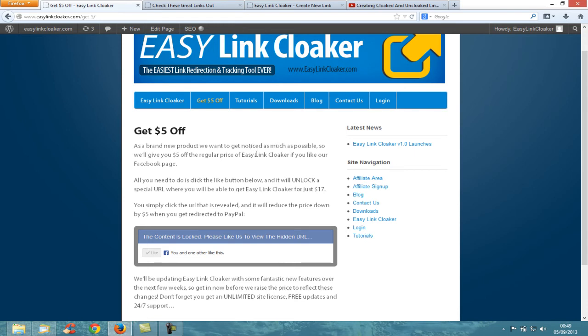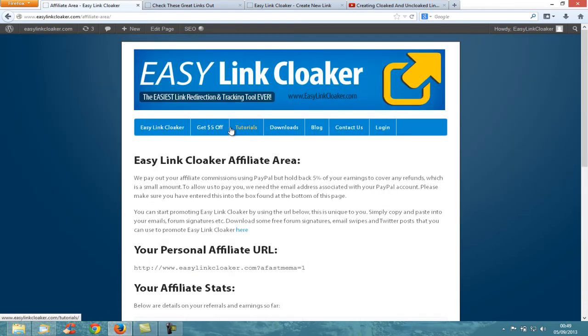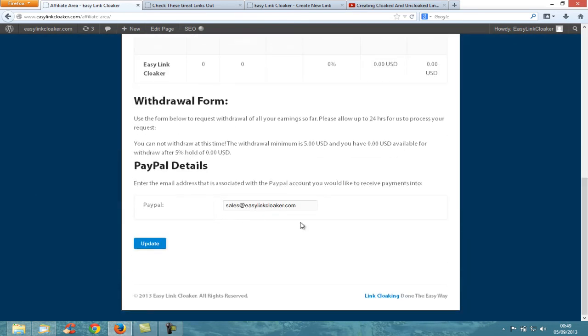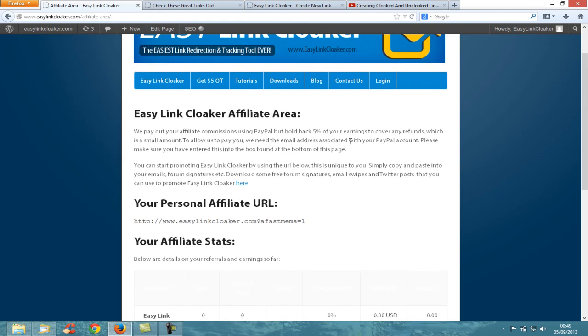You can also sign up as an affiliate where we give you some affiliate tools to promote Easy Link Cloaker and get 50% commissions. You simply enter your PayPal email address, and every sale that comes from your link gets you 50%.